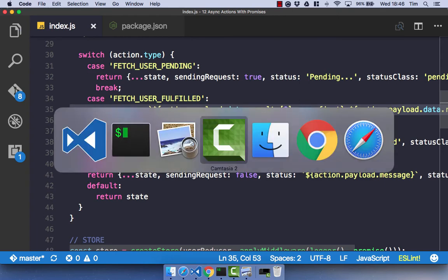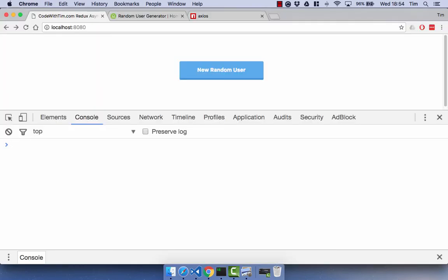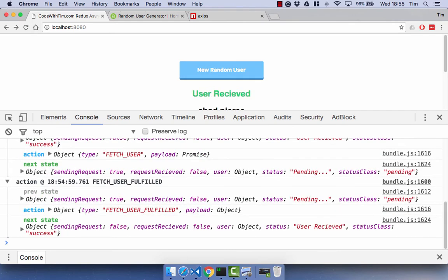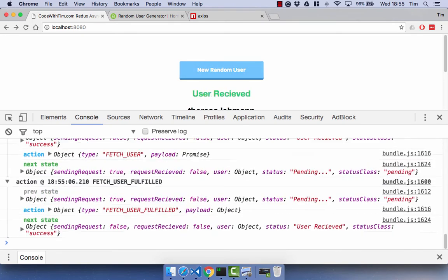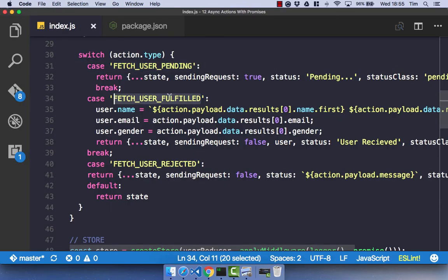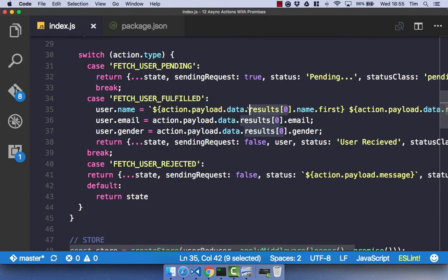If we save that, we should get the same functionality as we did before. So go ahead and click new random user. And you saw there very briefly we had the pending, and now we've got the user received. You'll notice that our actions are fetch_user_fulfilled, and it's actually fetch_user. But the convention is to put pending on the end of it, and your reducer will know exactly what that action is. And as you can see, we do actually get the pending. So that is hitting our fetch_user_pending case. We're sending the request. Fetch_user_fulfilled, we've got the data back.